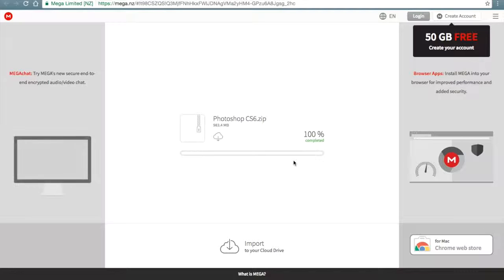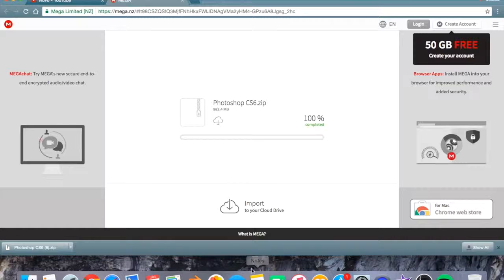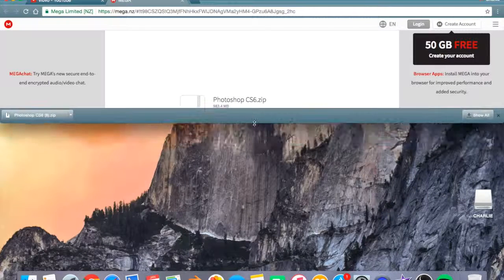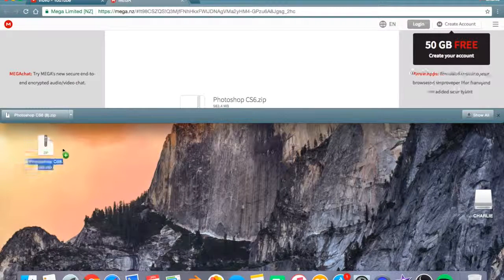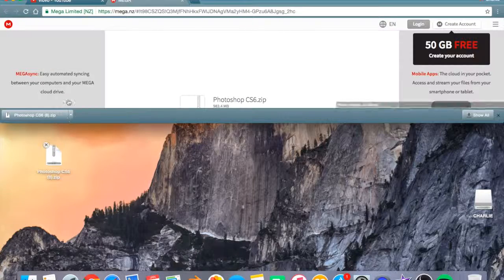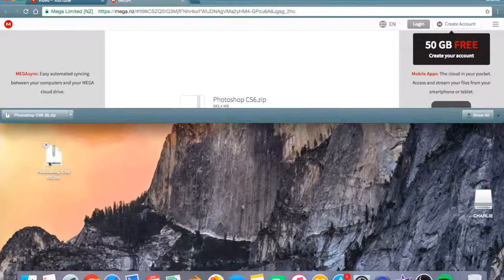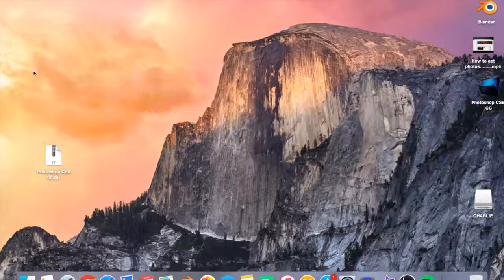Okay guys, so once your file is downloaded, you just want to minimise this a little bit and just drag the file on here. Then we'll just copy it over to there, and you can minimise this part.